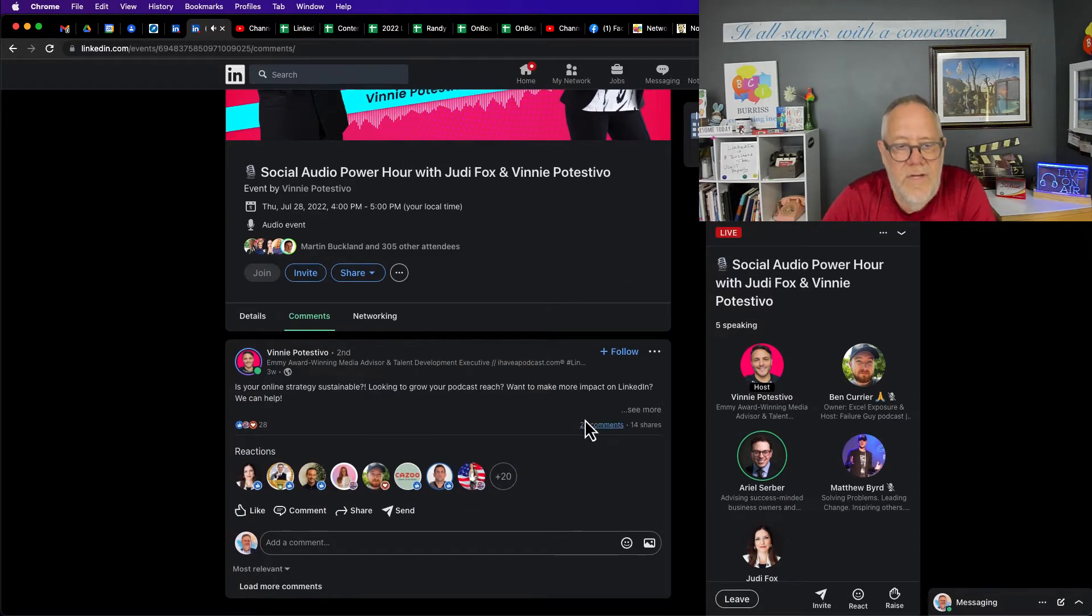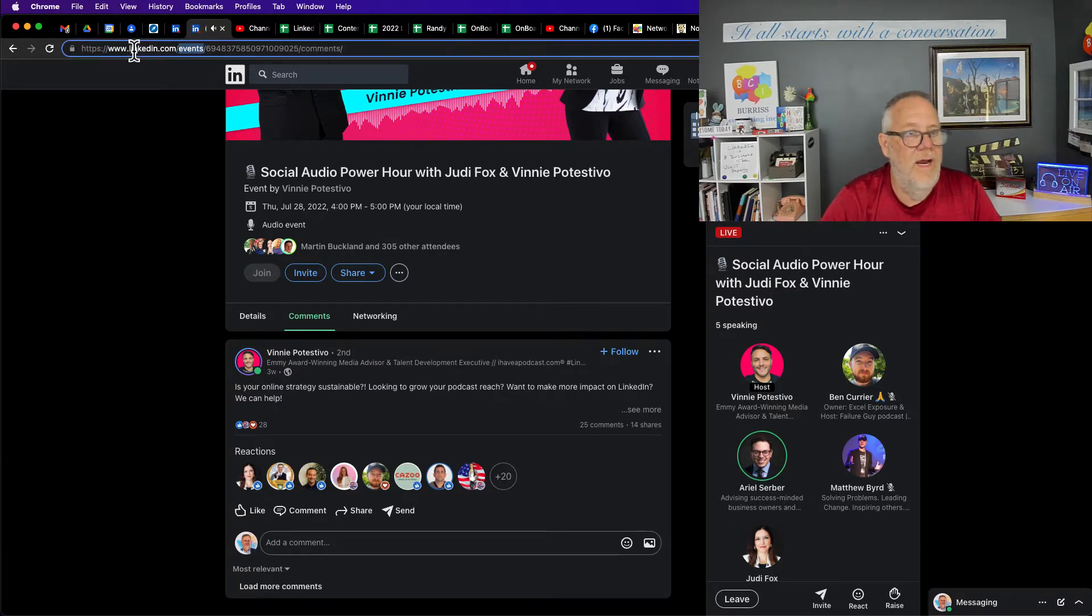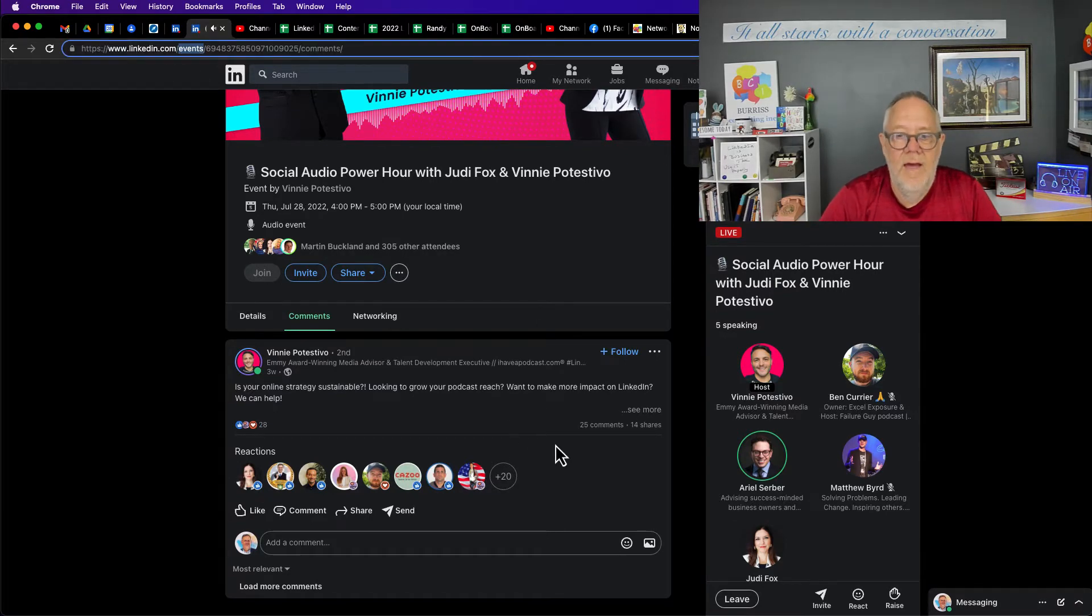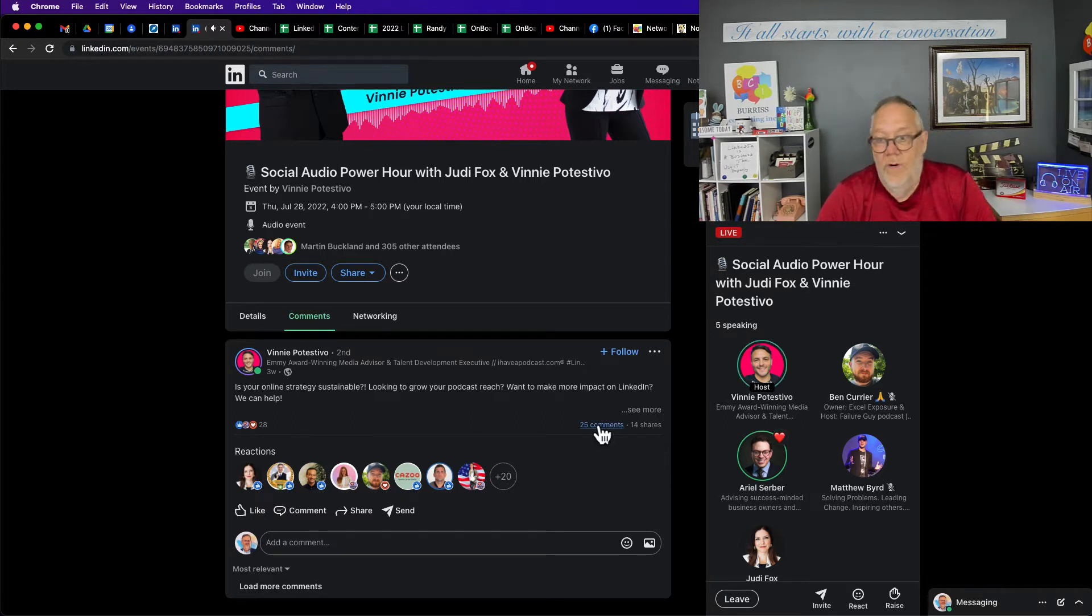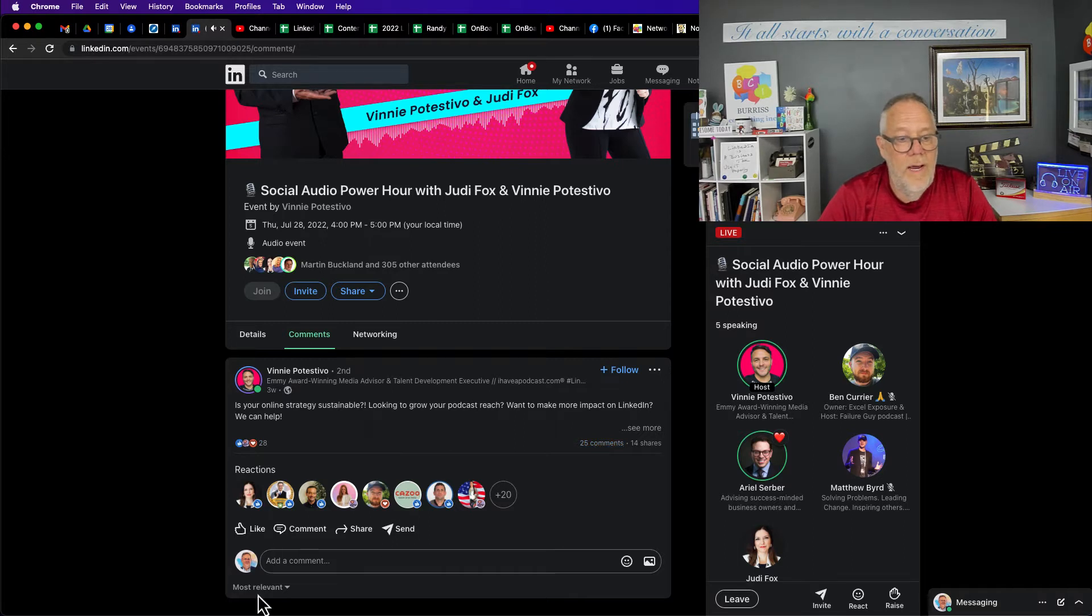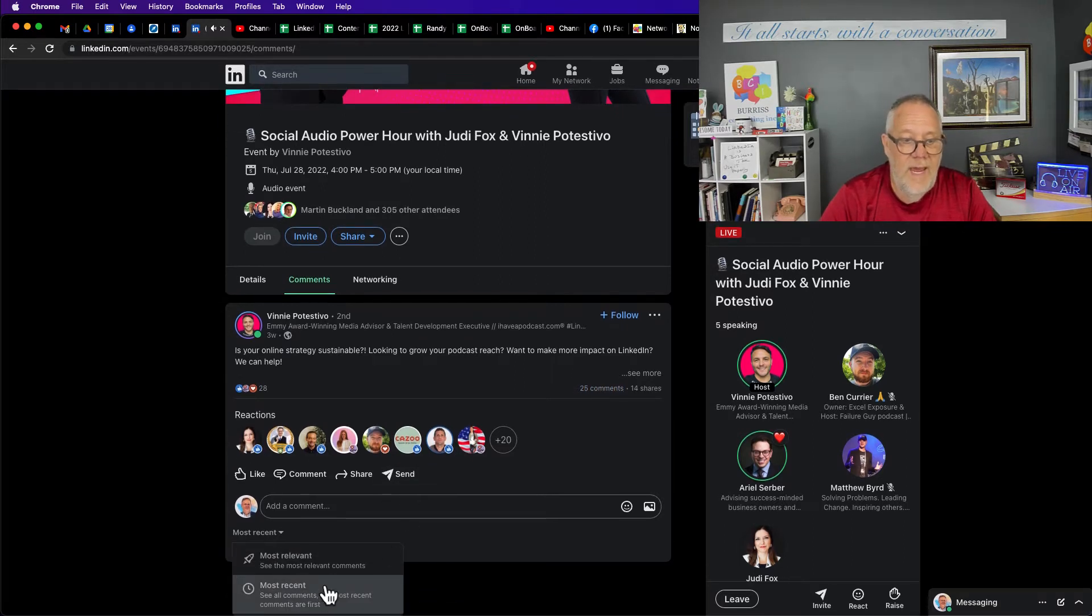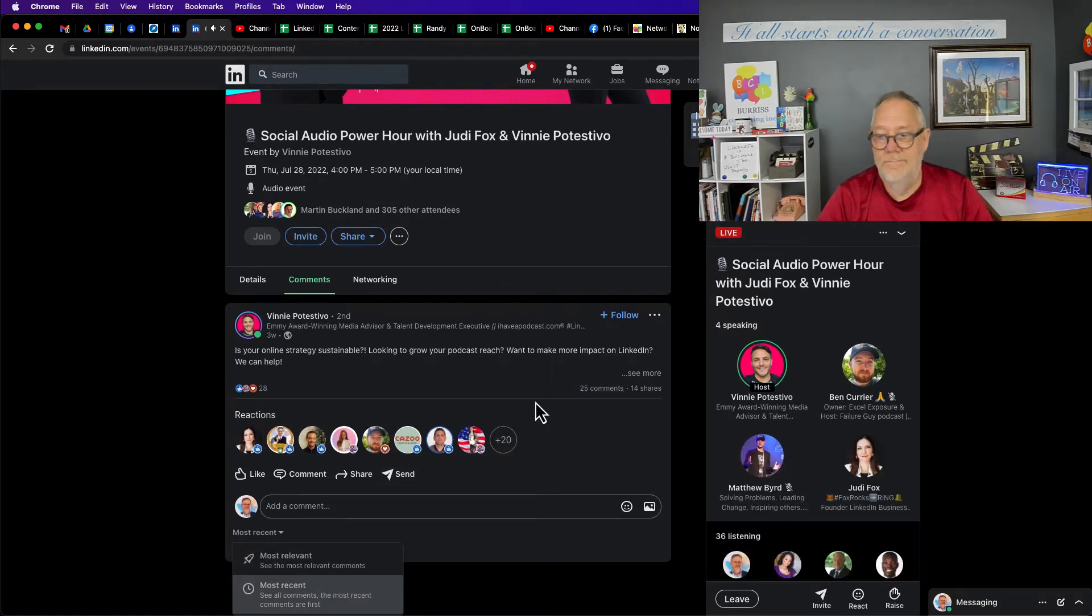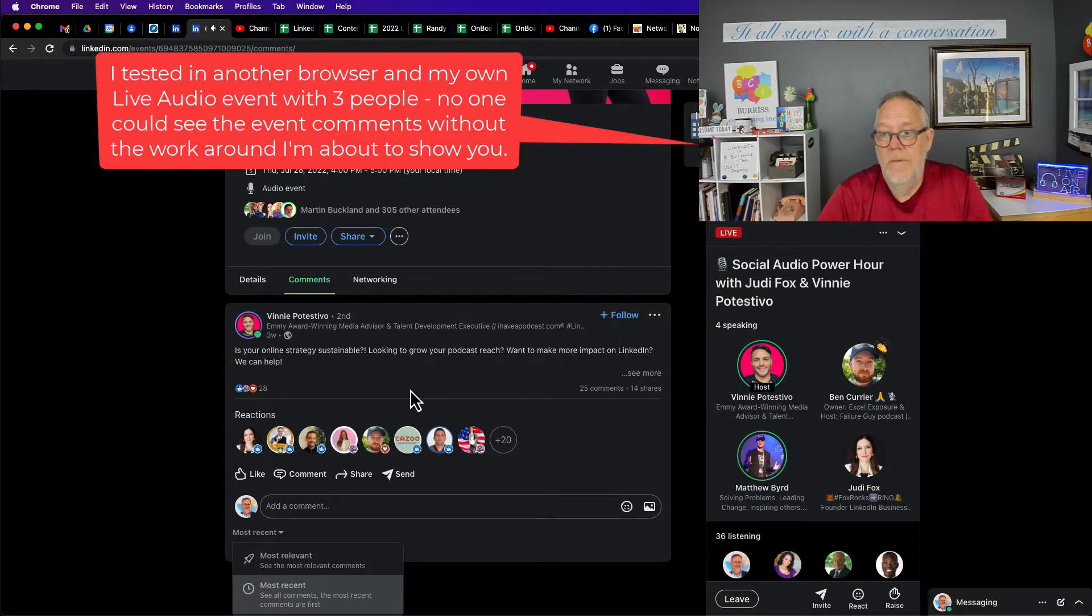I'm on the event page looking at comments. It says there's 25 comments, but no matter what I do, it doesn't bring them up. You can't see them. I don't know if that's just me. I've tried it on different browsers but I can't see them.